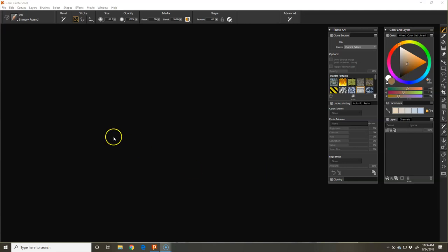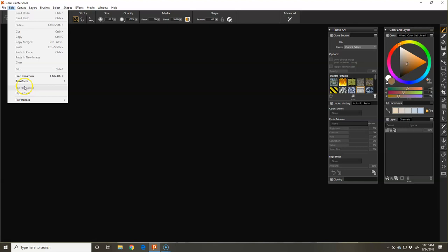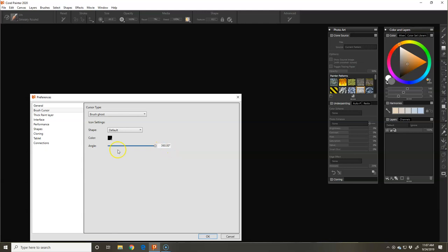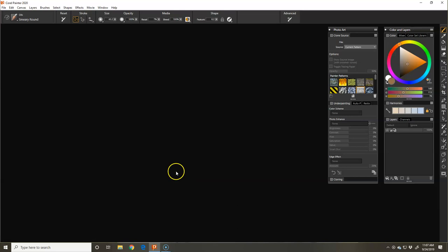Okay, so where we had left off was after we had gone into the preferences. When I changed my angle to 360 degrees, my art pen was no longer recognized, so I had to restart. That's why it ended abruptly and why we're back here.